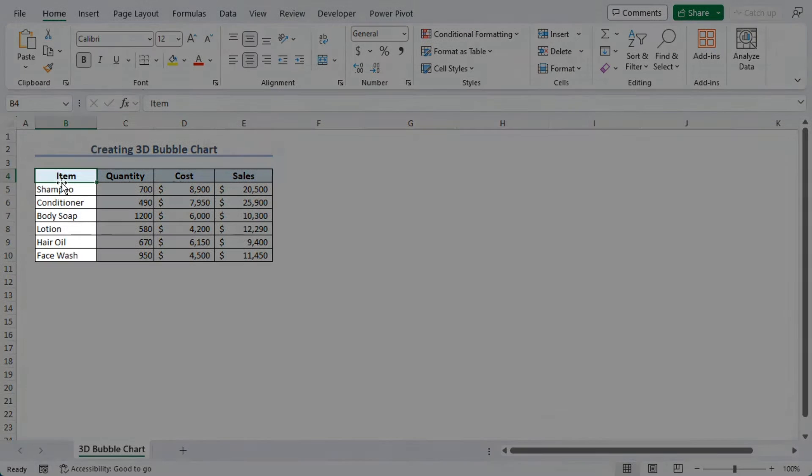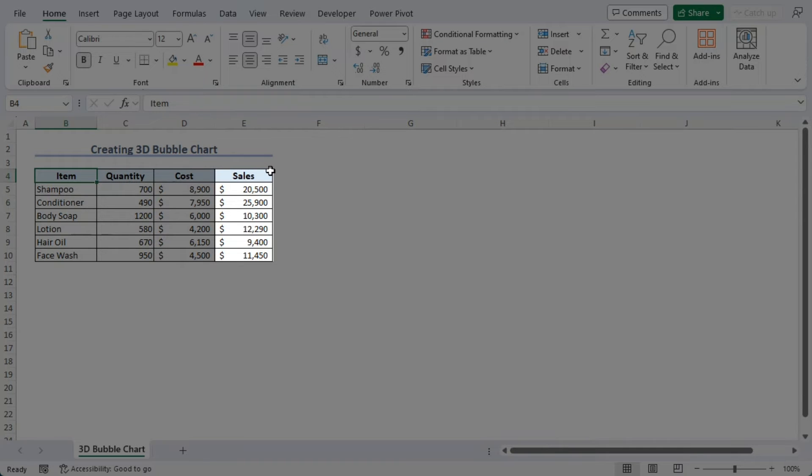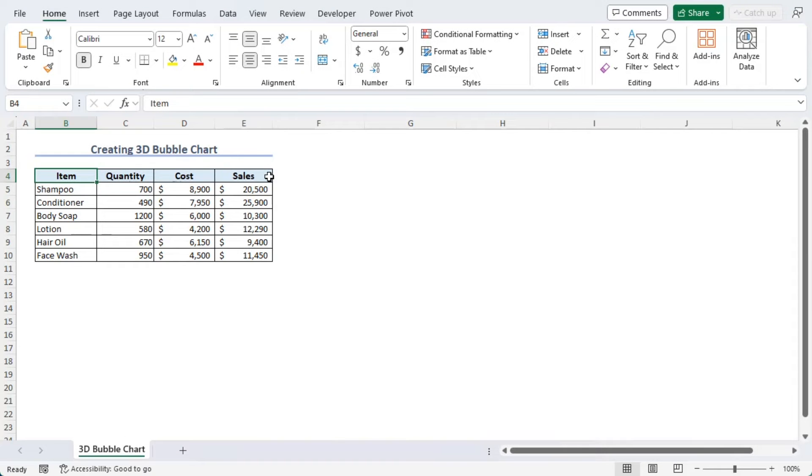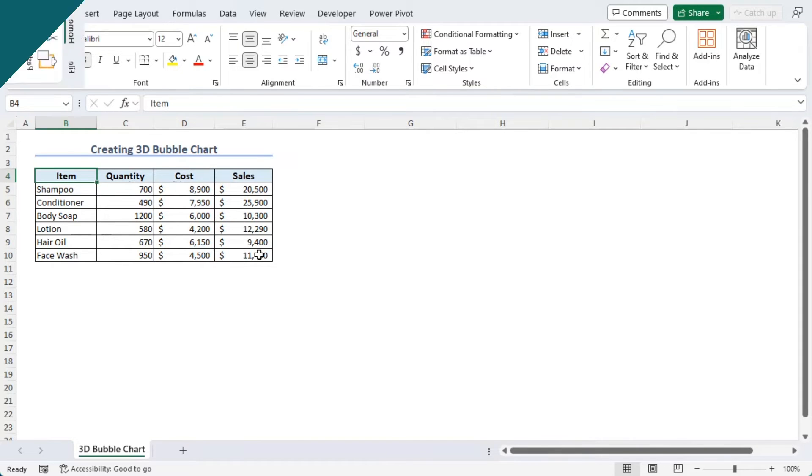Here we can see the item names and their quantity. As you can see that cost and sales values are pre-formatted into accounting format. Now, we will add a chart for these.